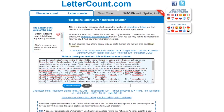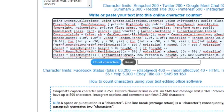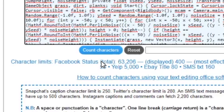And now for the moment of truth. We are going to count how many characters this single line of code contains in three, two, one.